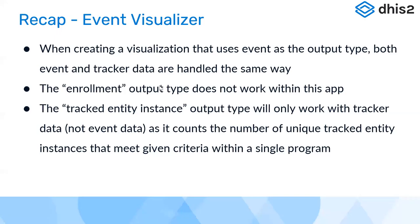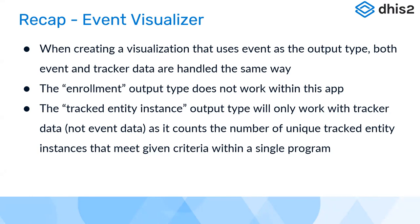We'll be discussing briefly on this slide what we have discussed under event visualizer. When creating a visualization that uses events as the event output type, both event and tracker data are handled the same way when we're using event visualizer. The enrollment type of output is not really working in this application. This is one major limitation we have in the current event visualizer application - we can't analyze enrollment type data. If we're thinking of one enrollment to a person where we want to have data connected from multiple stages, that's actually not working.